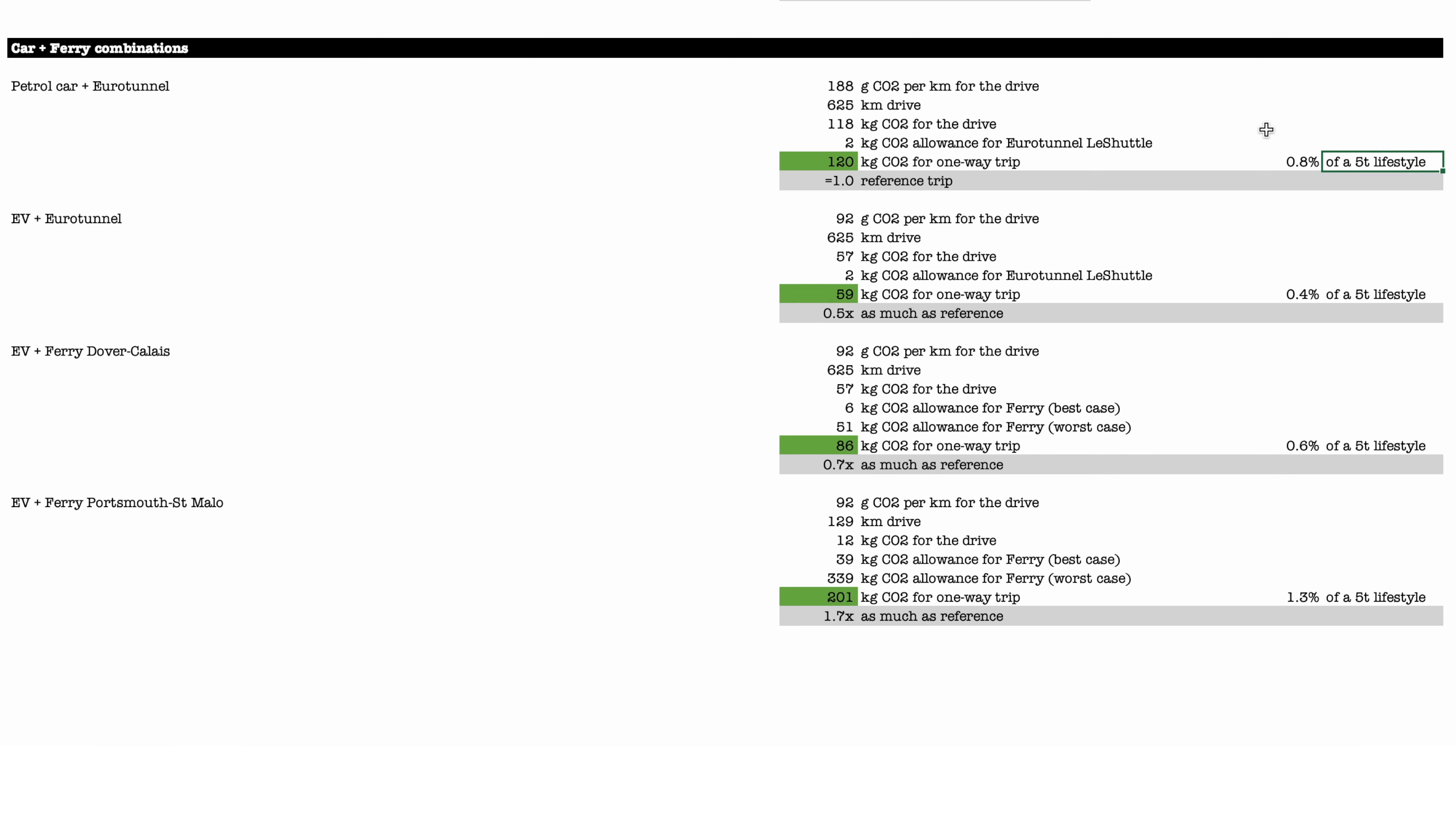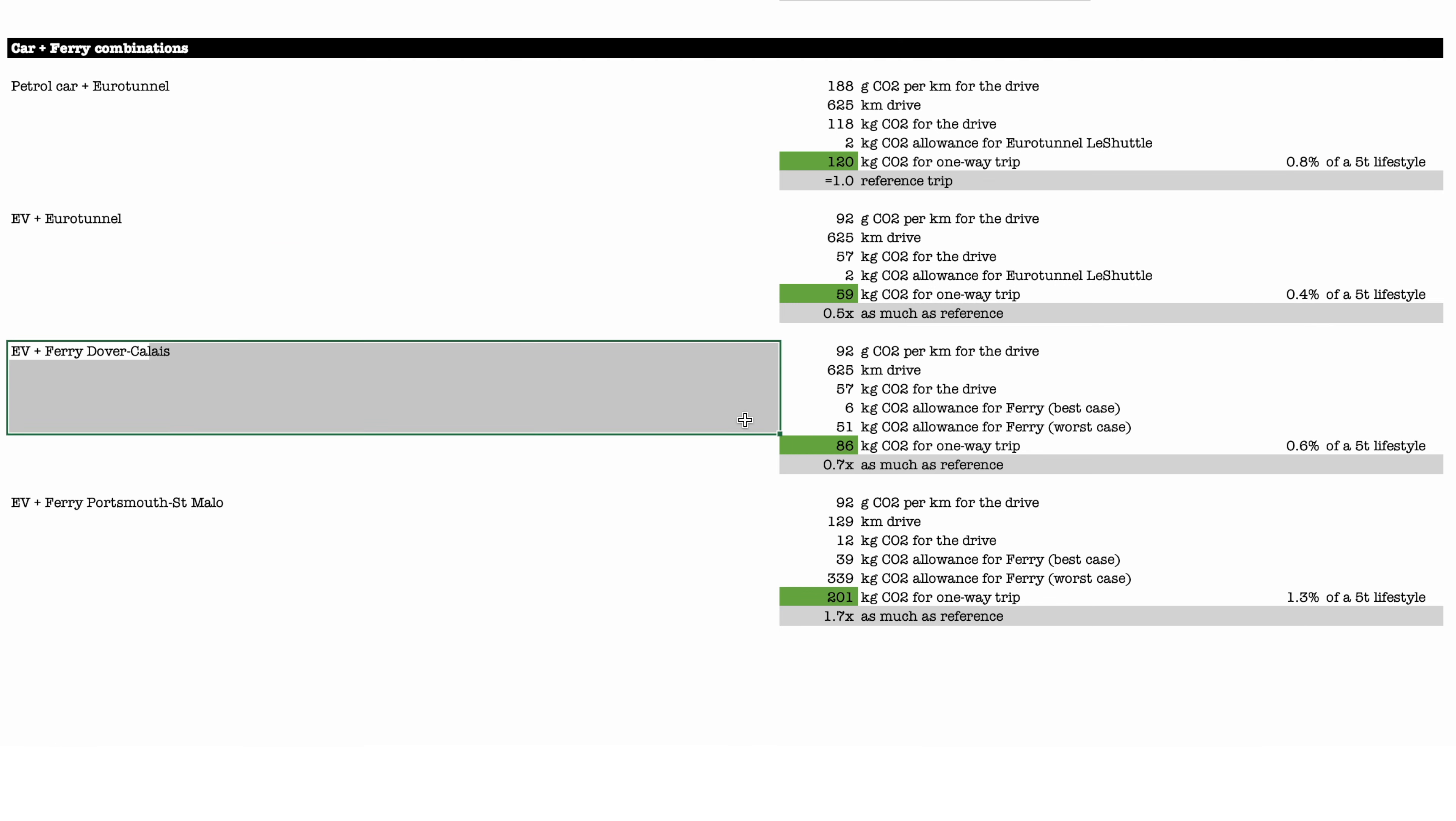Now just a note on these numbers: there is this notion of, as an individual, you would want in the first stage to aim for 5 tons of CO2 emissions per year. It's the 5-ton lifestyle target. And you can see that just this one-way trip here is about the best part of 1% of what you can use for the whole year.